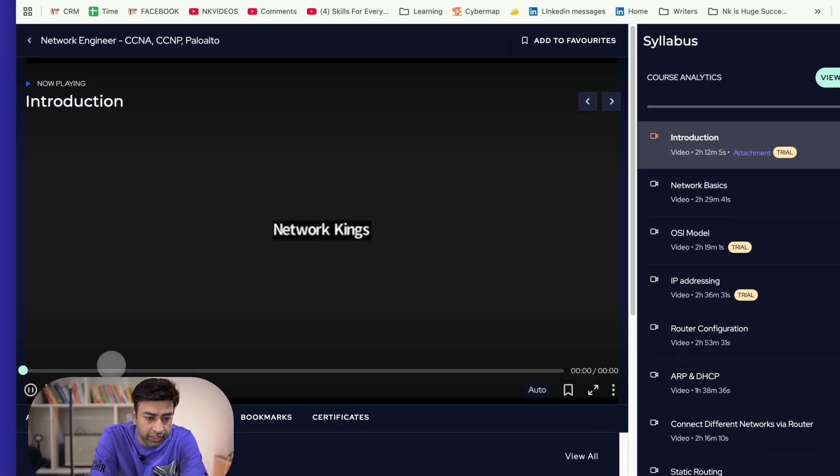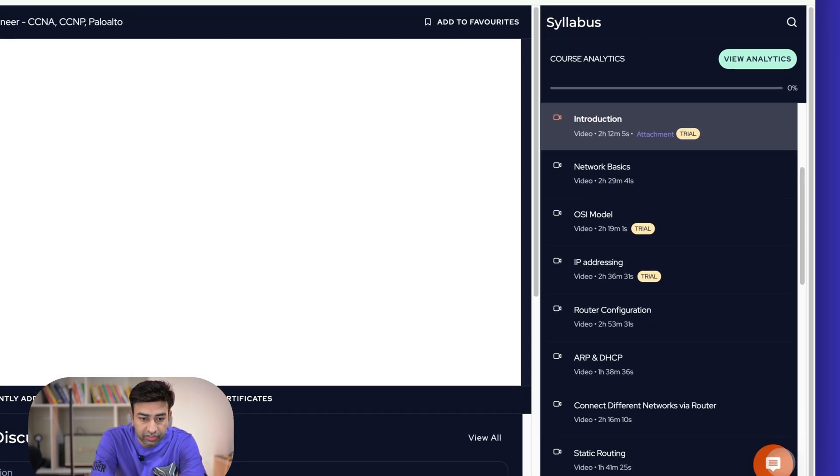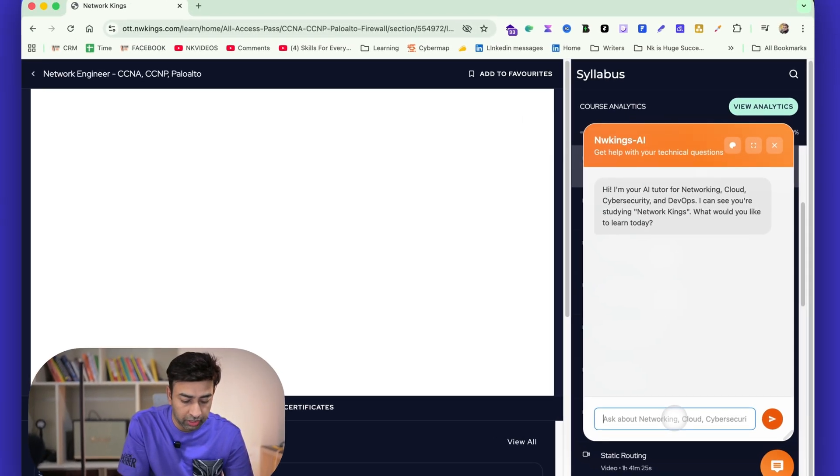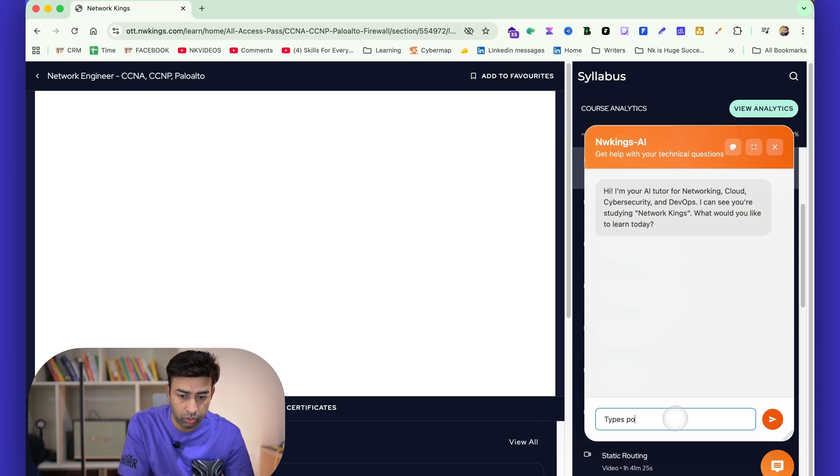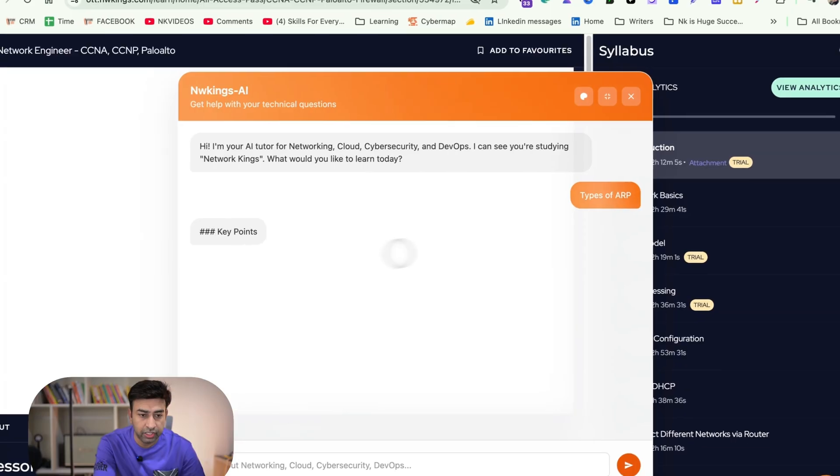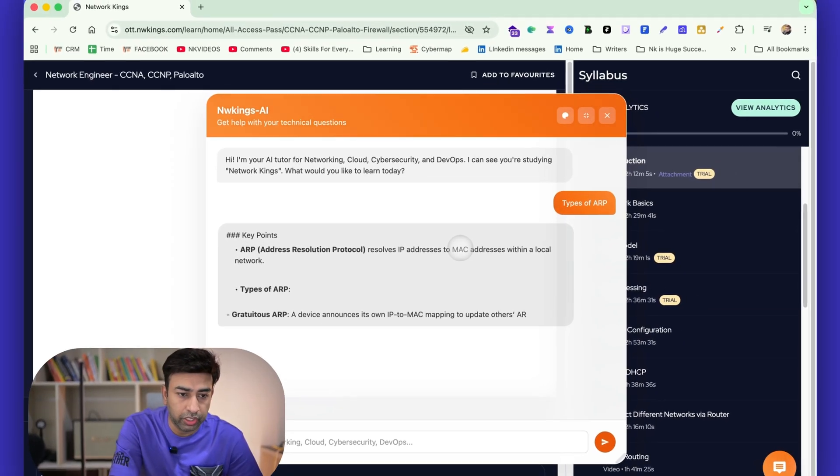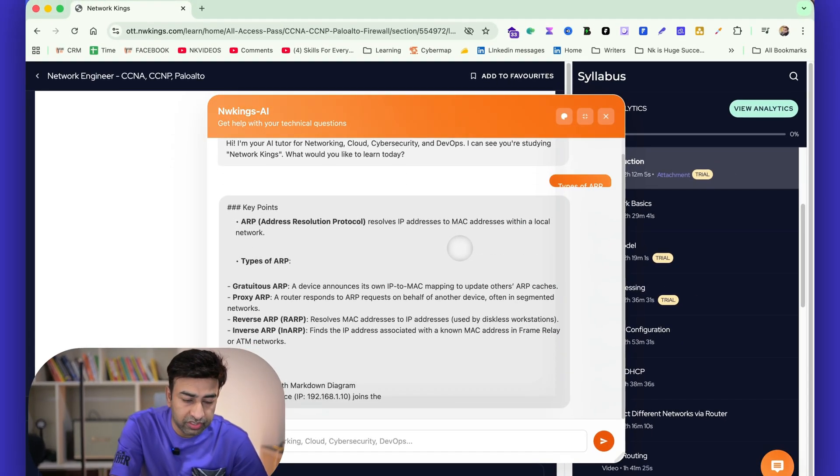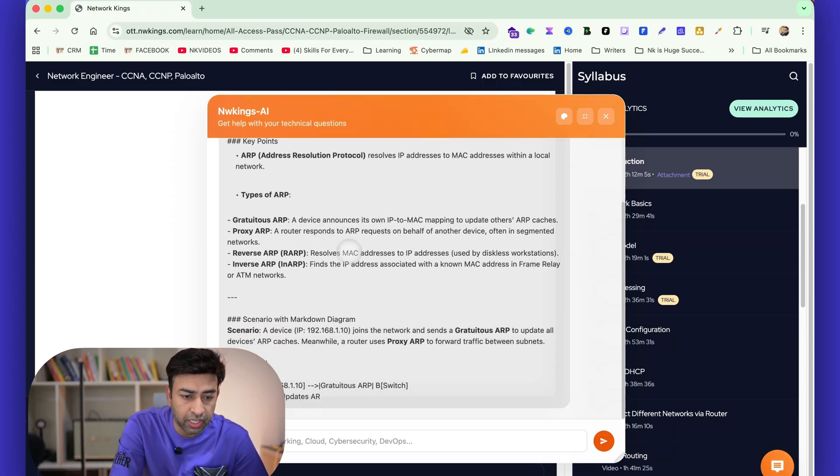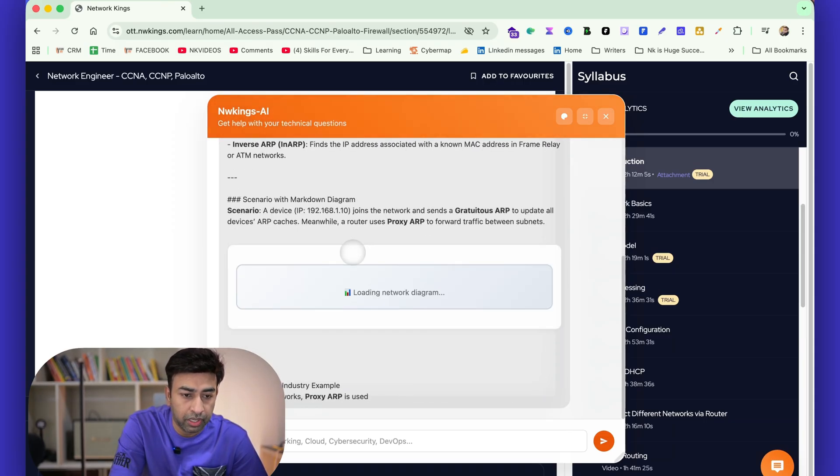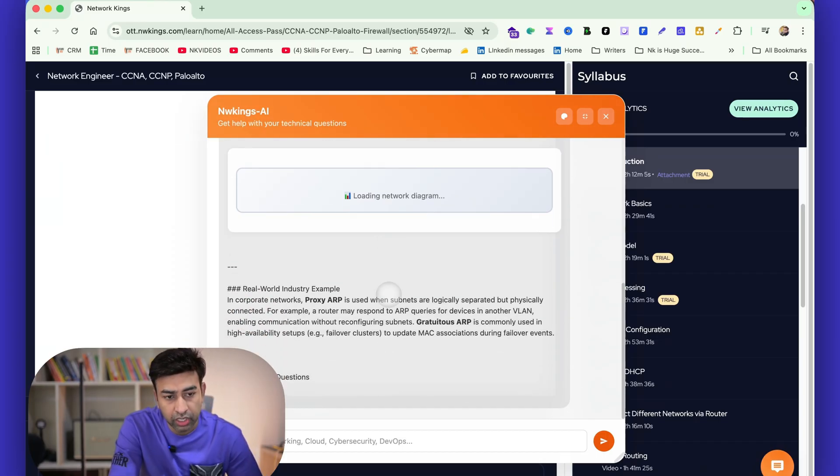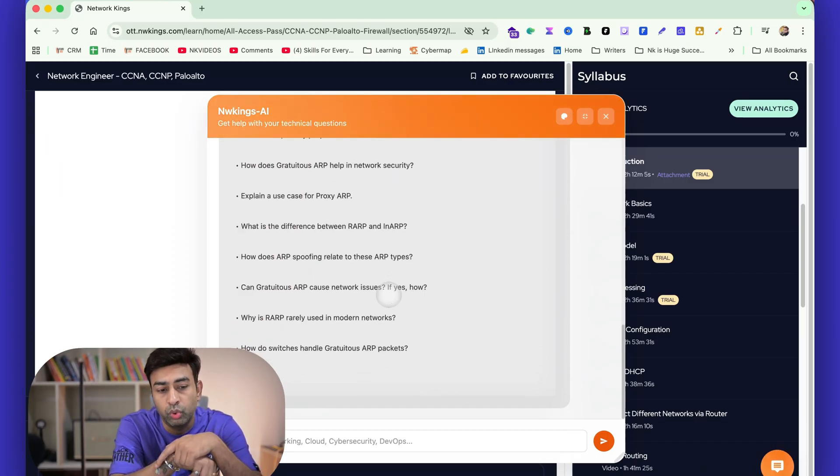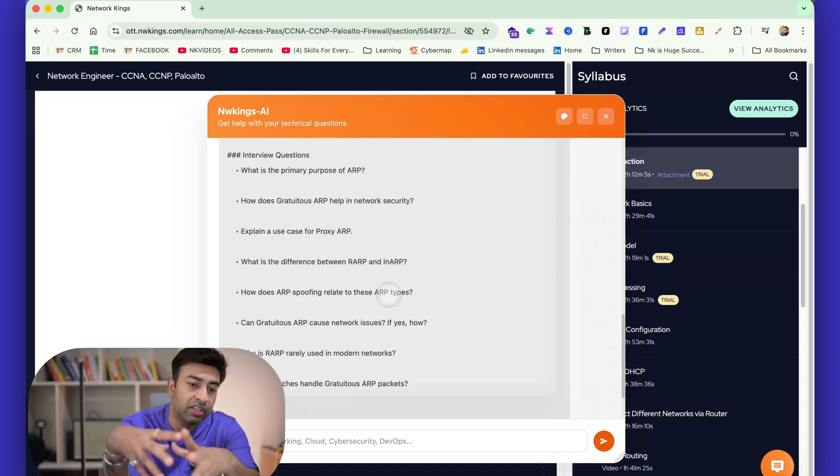Now what I was showing you. So once you watch any content, whether it is an introduction video or anything, you can see there is an AI and you can ask any question. Suppose you have a doubt in ARP, so types of ARP. Suppose you have a doubt, types of ARP protocol, so now you can type here. You can see, increase the size over here also, so that on the full screen you will be able to ask doubts. You can see there are multiple types of ARP: Gratuitous ARP, Proxy ARP, Reverse ARP, Inverse ARP. And we have trained this AI so that it also gives you interview questions always.